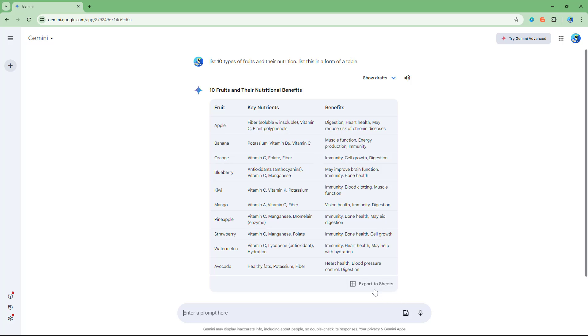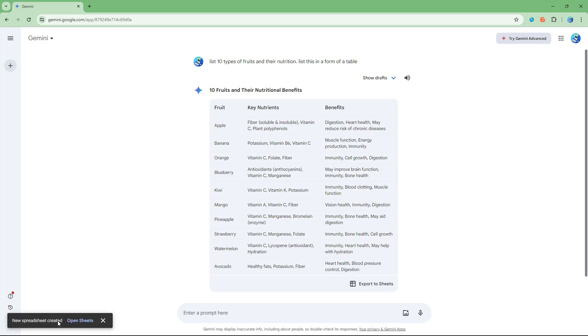And now you can see that export to sheets is an option as this is a table. So if I were to click right here, it says it's creating a spreadsheet.